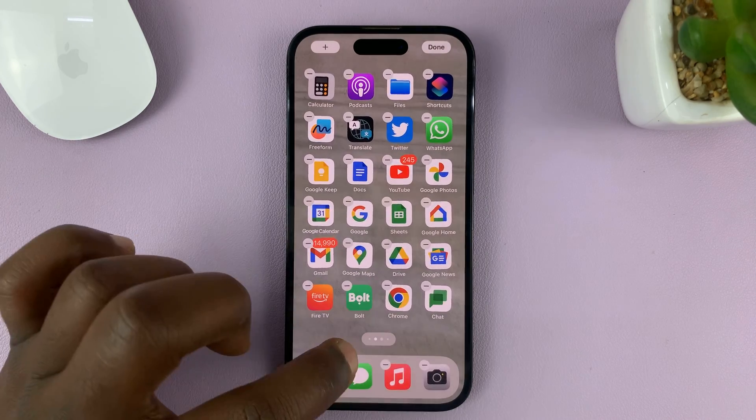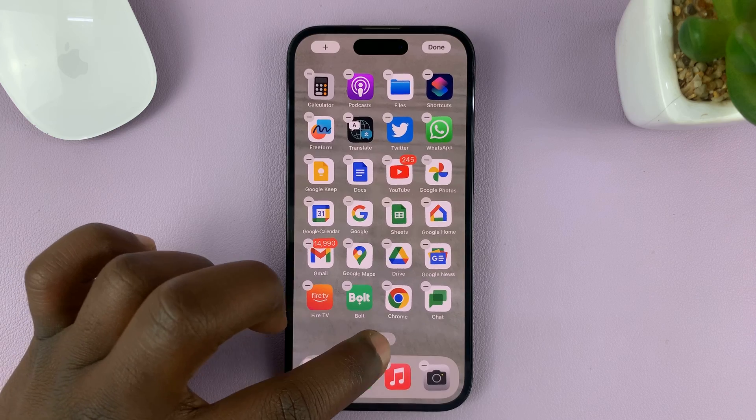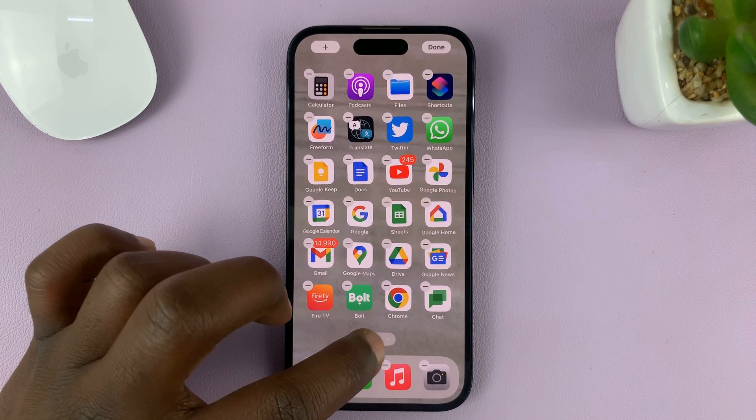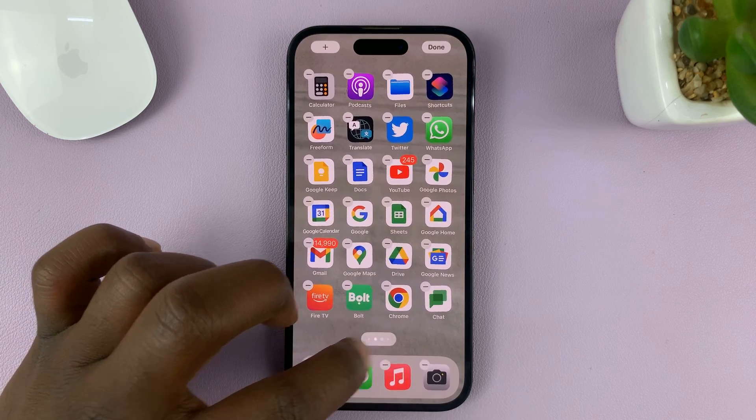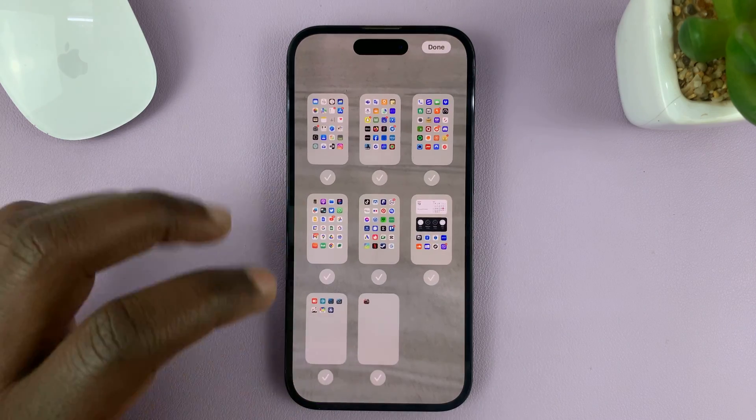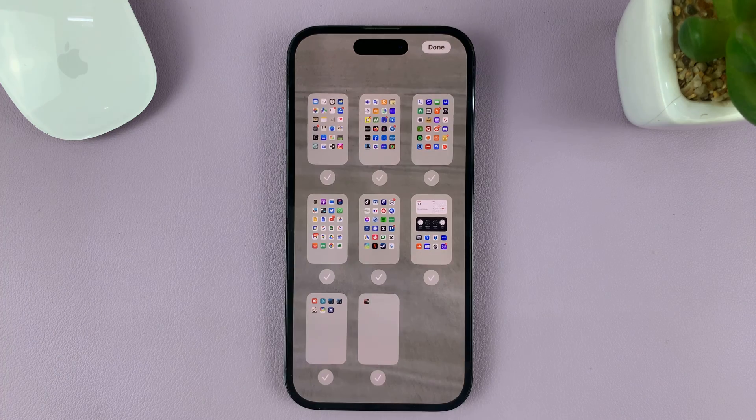Then tap on this icon here — the one that shows different pages. Tap on it, and that's going to show you all the home screen pages.